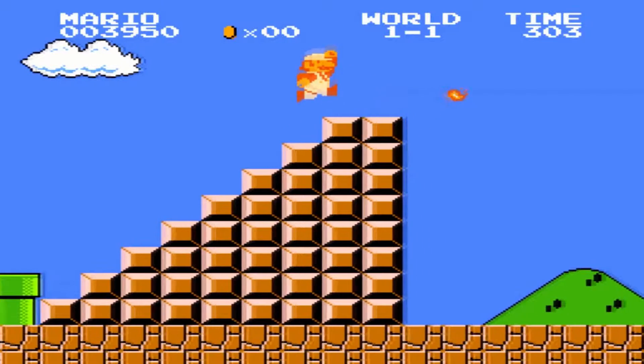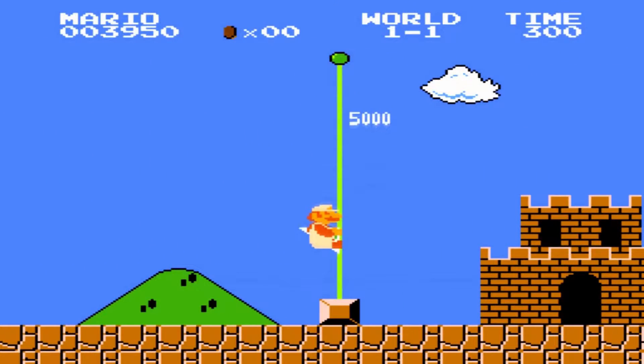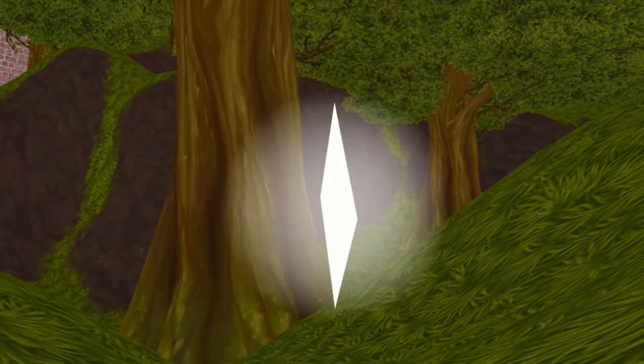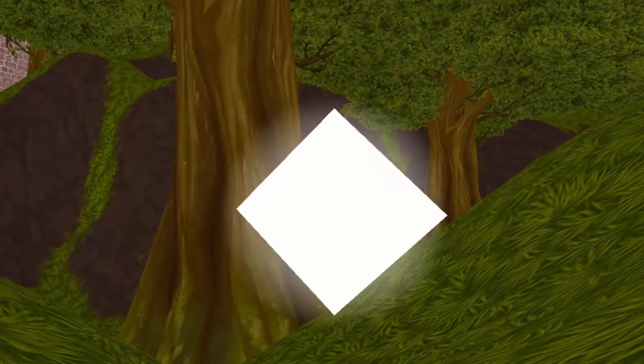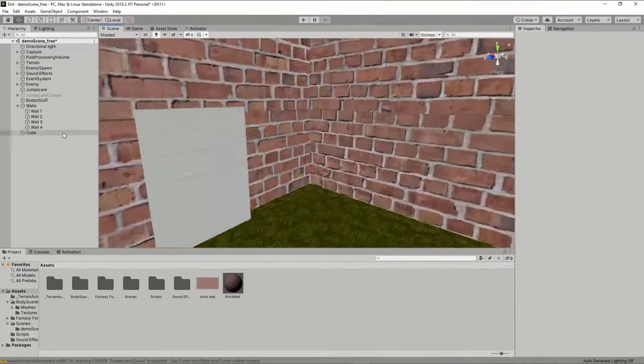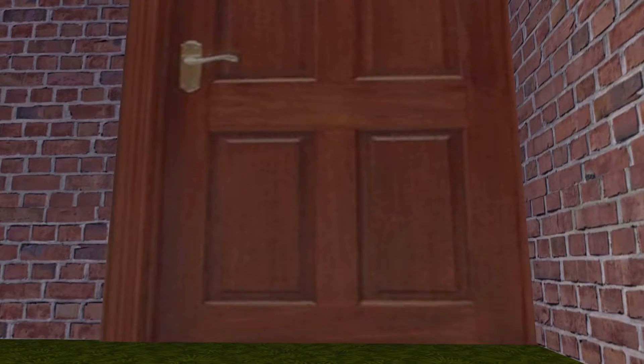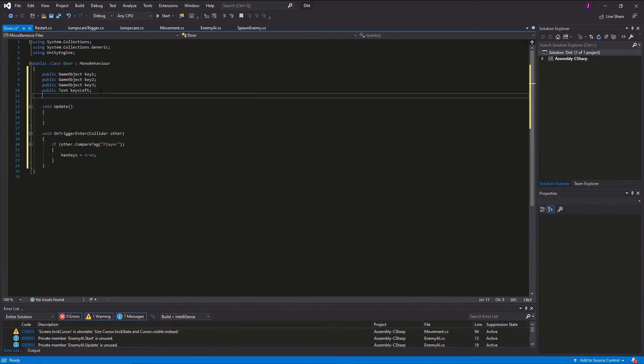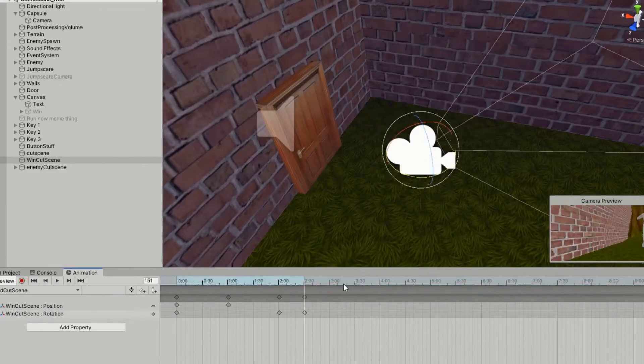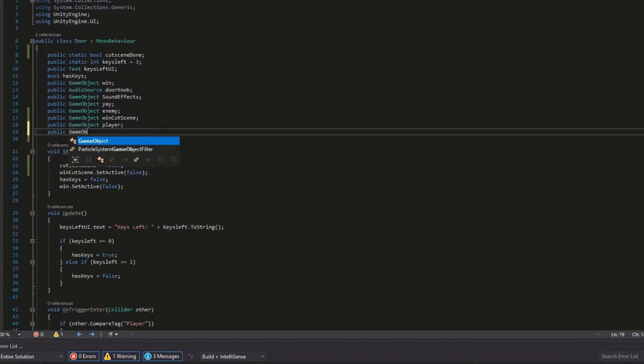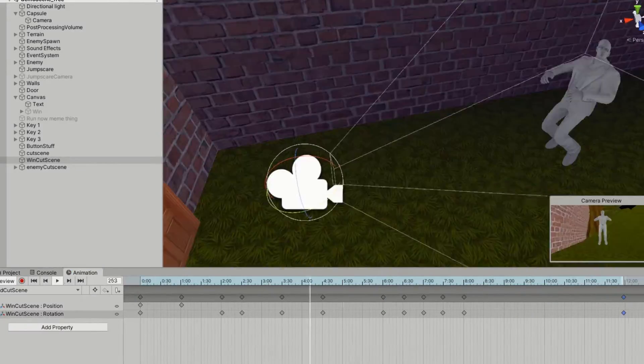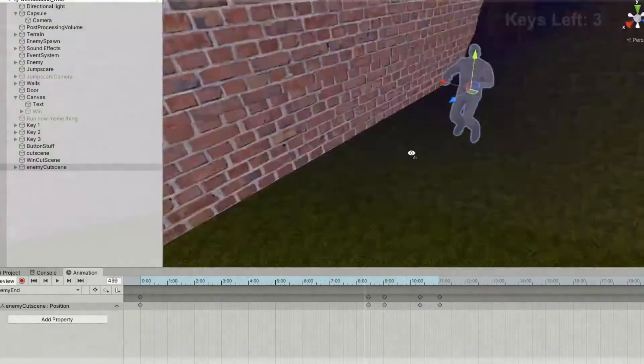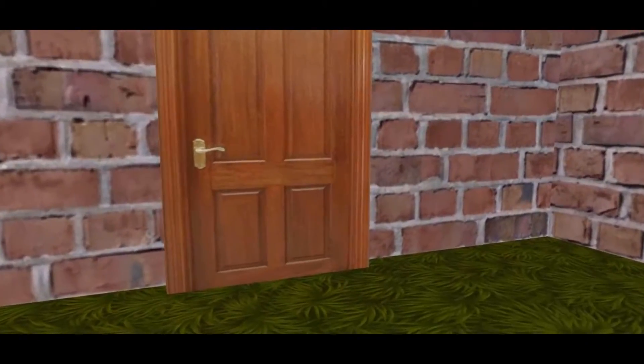Of course every game needs a finish line, so now I'm gonna add keys which you need to unlock the door to win. I made a door and it ended up being too large, just like your mom. I wrote some more code for the keys and now we have a full game. I was a little bit extra and wanted to add a cutscene when you complete the game so everything looked more professional. And here it is.